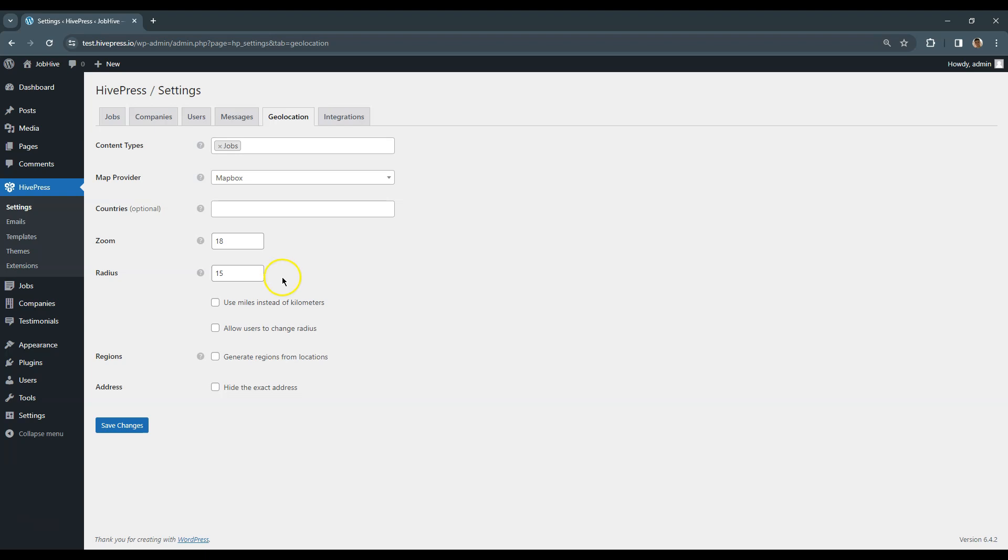Alternatively, you can check this option to allow users to adjust the radius on their own in the search form. Also, check this option if your country uses miles instead of kilometers for measuring distances.